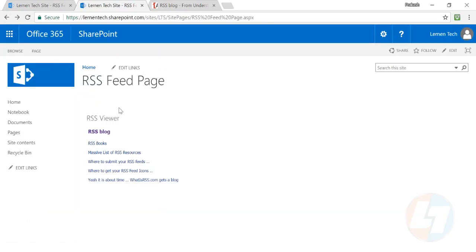So this is how you can load external site data or RSS feed from an external site to your SharePoint page. That's so easy. Thank you so much.